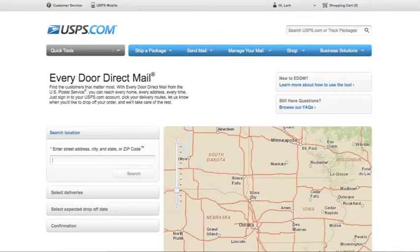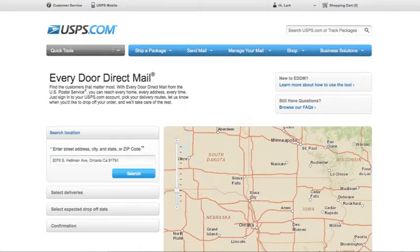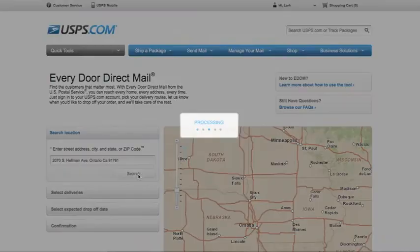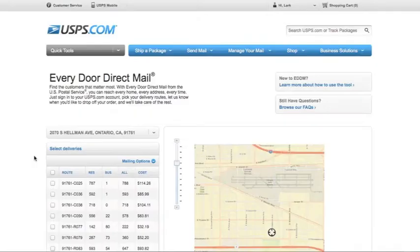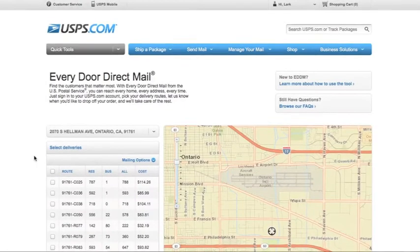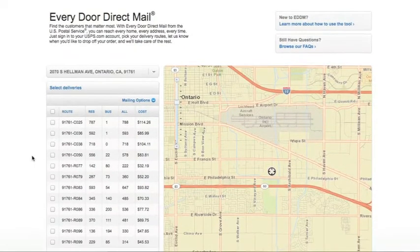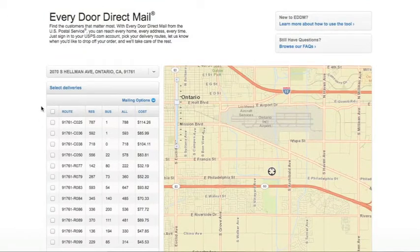Then enter the address of the location that you would like to see carrier routes surrounding. Click Search. The list of carrier routes surrounding the location that you selected will be generated.